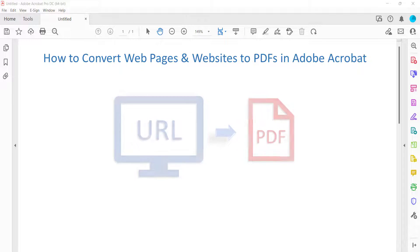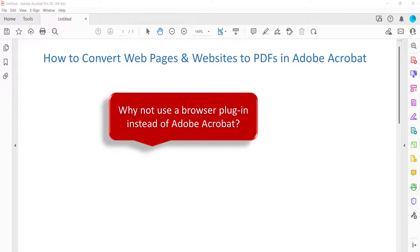You may be wondering, why not use a browser plugin instead of Adobe Acrobat? You can use a browser plugin to convert individual web pages to PDFs. However, the process shown here with Acrobat lets you convert individual web pages and entire websites to PDFs while offering more control over the settings.